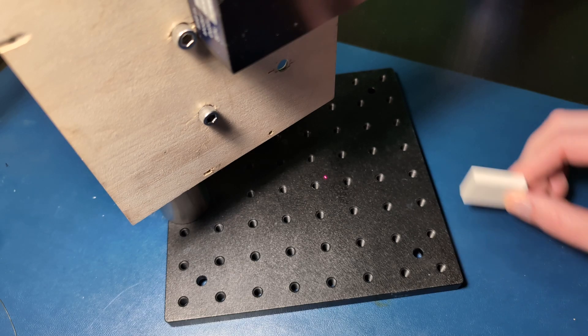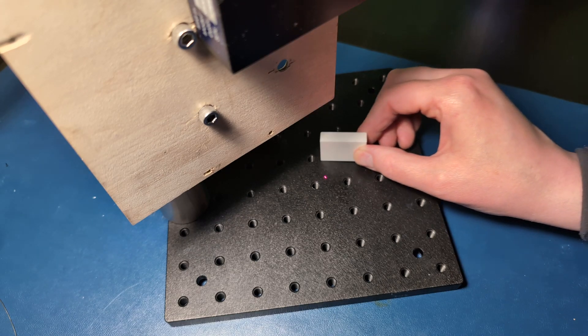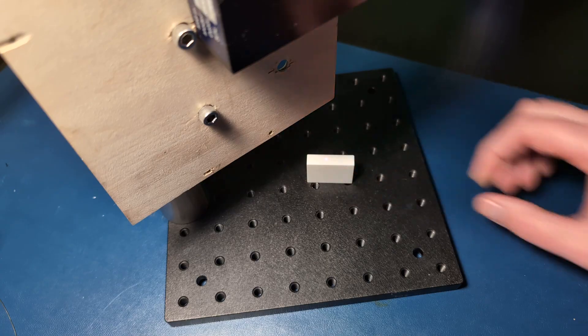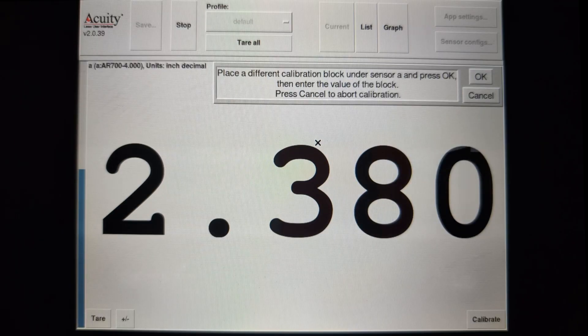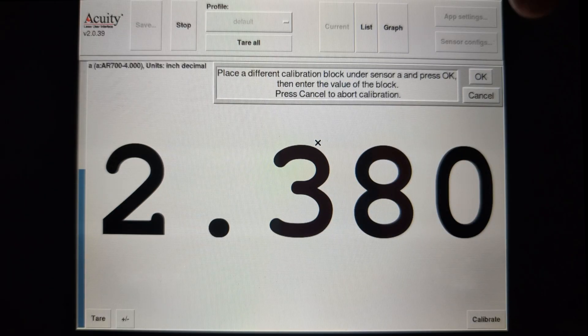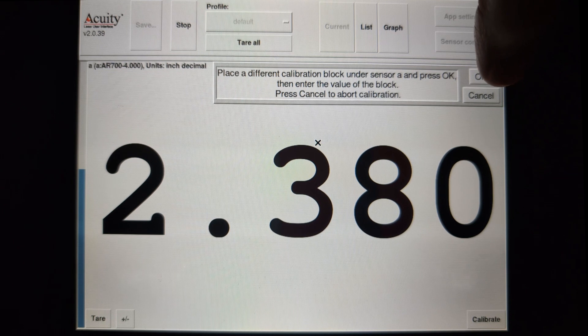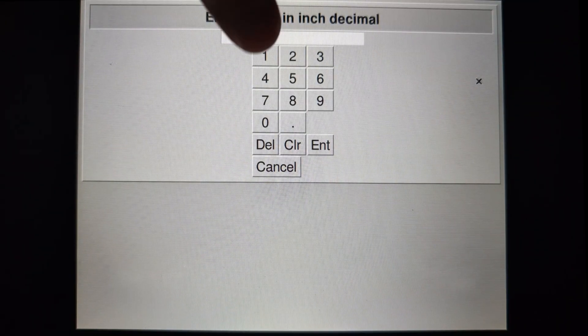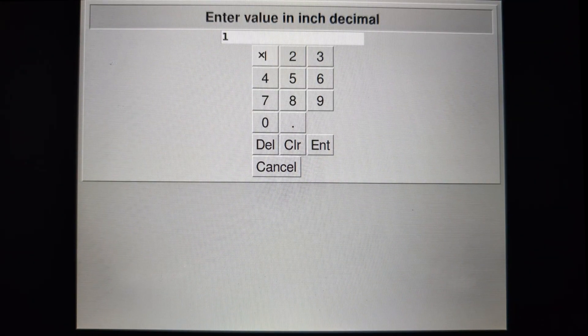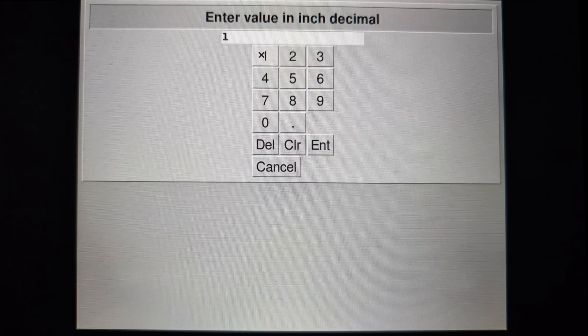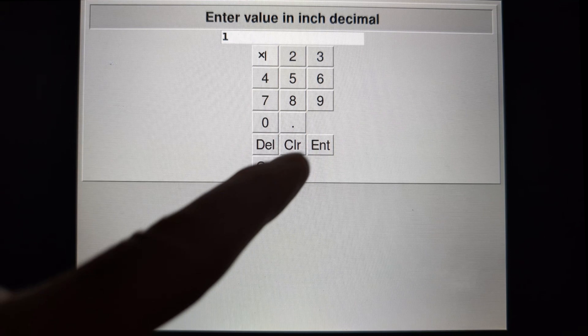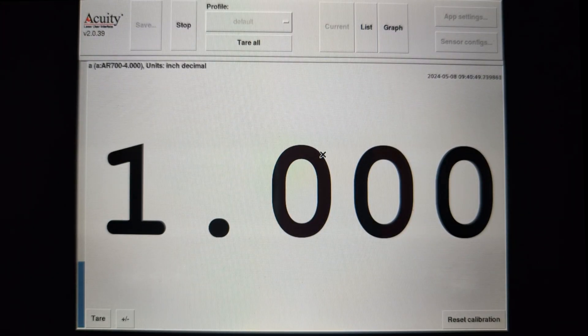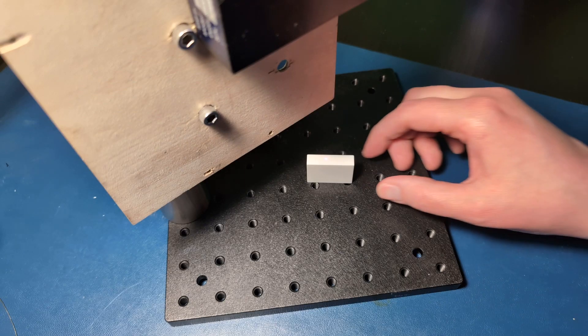Next, I will put the gauge block underneath and enter its value. And there you go. This setup is now calibrated.